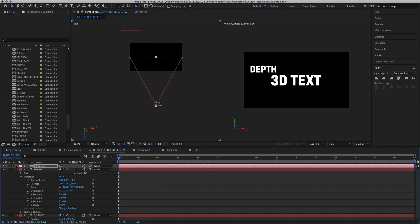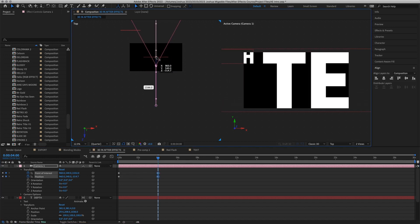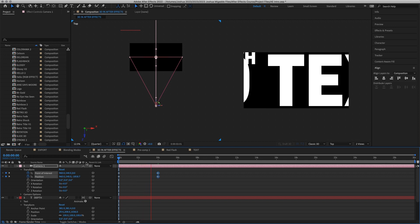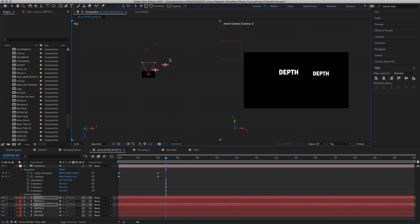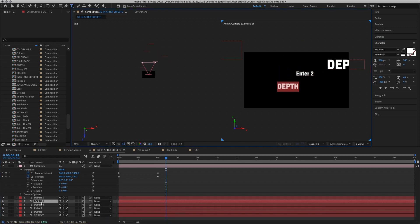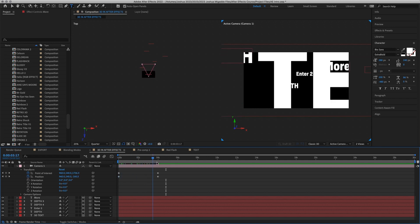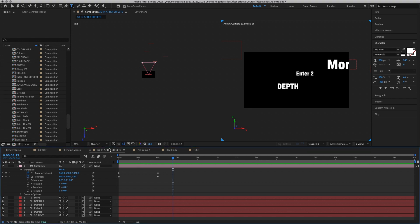We can set a keyframe for the camera's original position, then at four seconds we tell it we want it to have passed through all the text — using the same keyframes we talked about last time. After doing that, if we play it back the camera flies through the text. You can create more layers — shapes or solids — and the camera will pass through all of them, revealing more text, which is basically what the camera does.